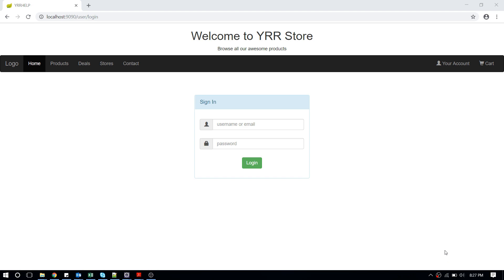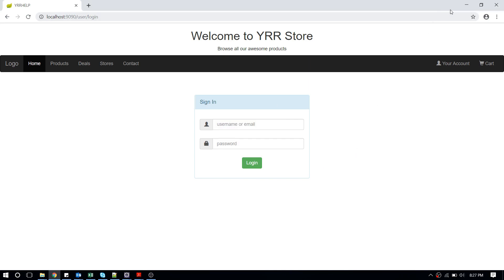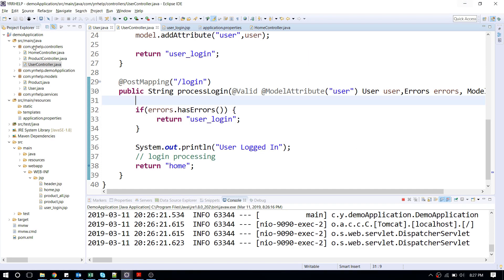Hello everyone, and welcome to Wire or Help. In this video, I'm going to show you what is the difference between a forward request and a redirect request. Basically, here I have a simple login form.